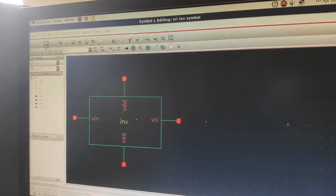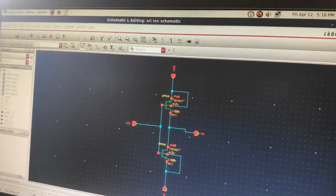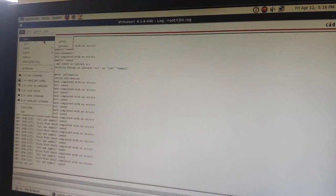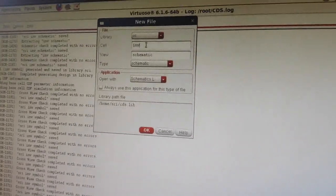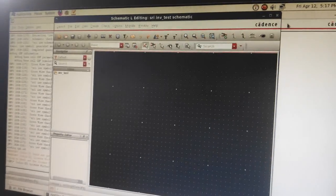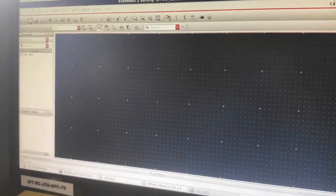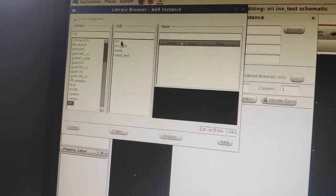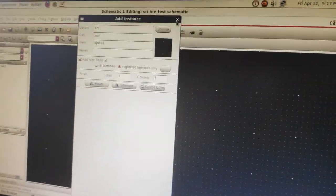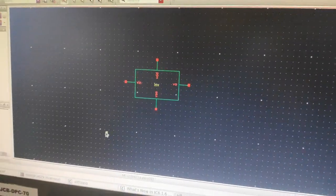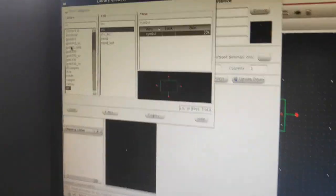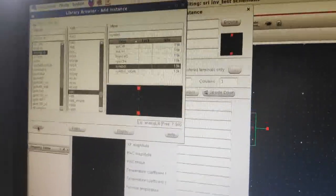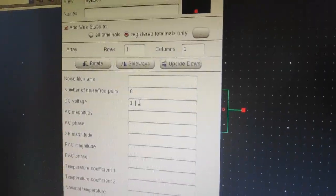Once you have created the symbol, you have to create the test schematic. After completing your symbol, go to Virtuoso, File, New, Cell View, and name it as inverter test. Press OK. Press I to instantiate your symbol, browse, go to your library, select the inverter and select the symbol. Place your symbol. Press I again to instantiate, go to Browse, Analog Library, and select the VDC. Set the voltage as 1.8V — that becomes your VDD.